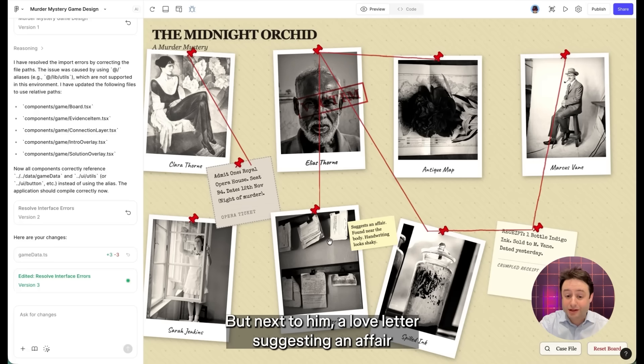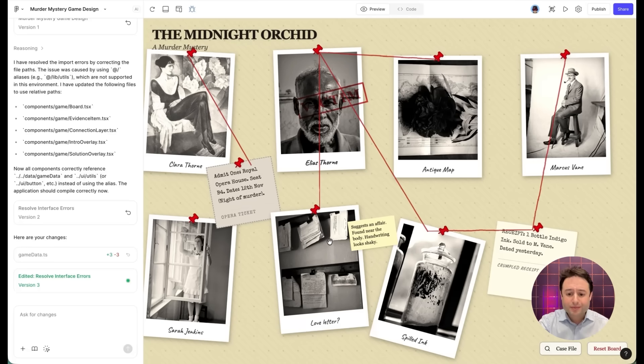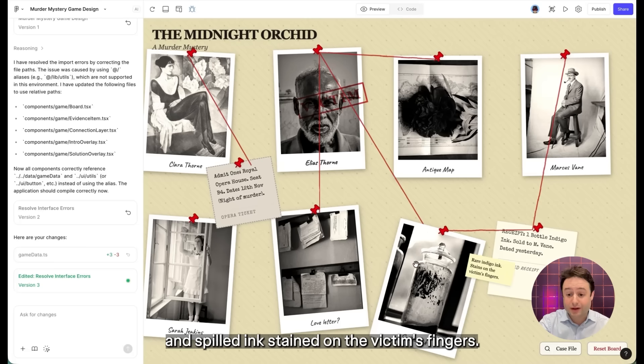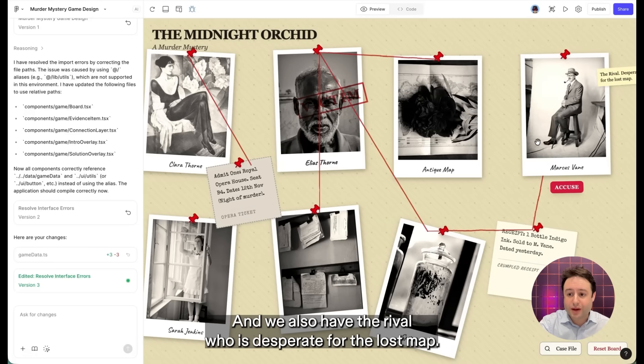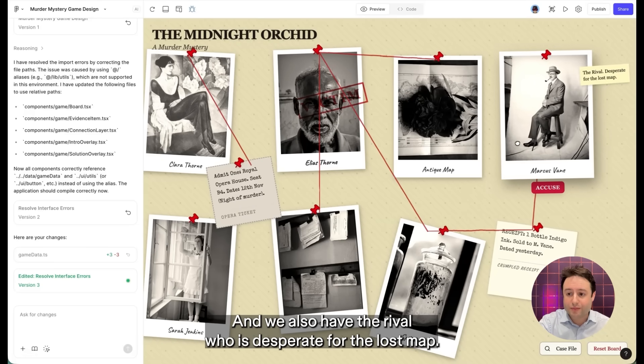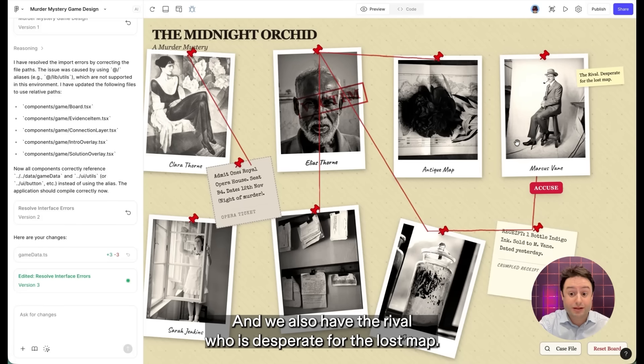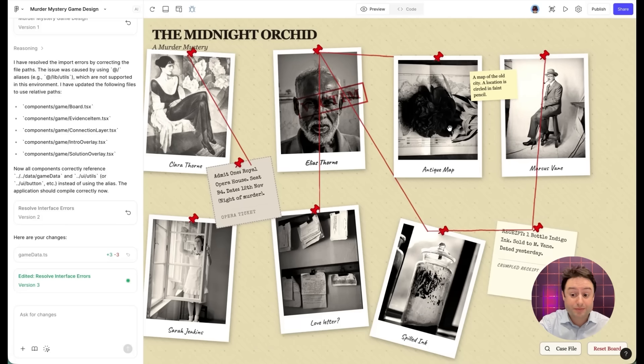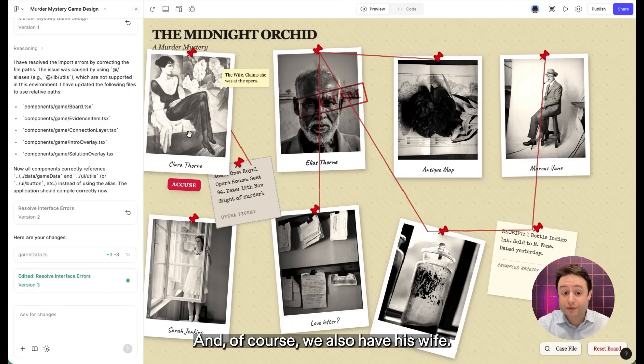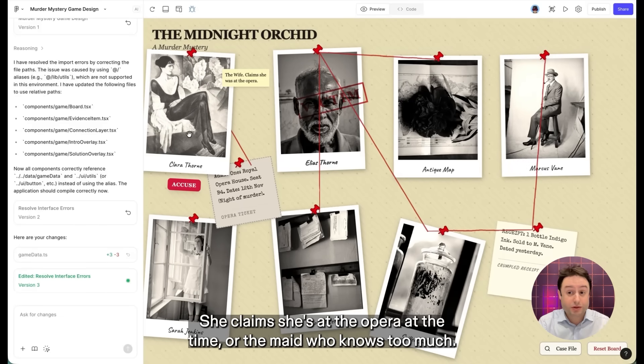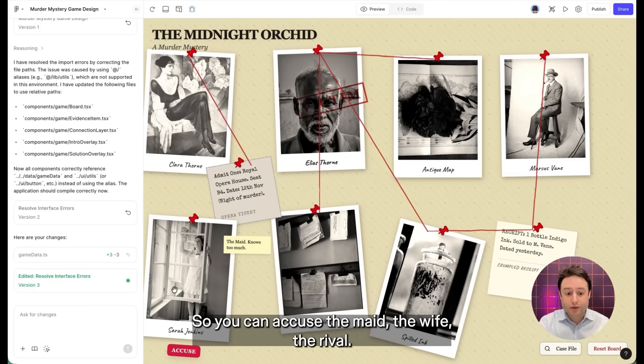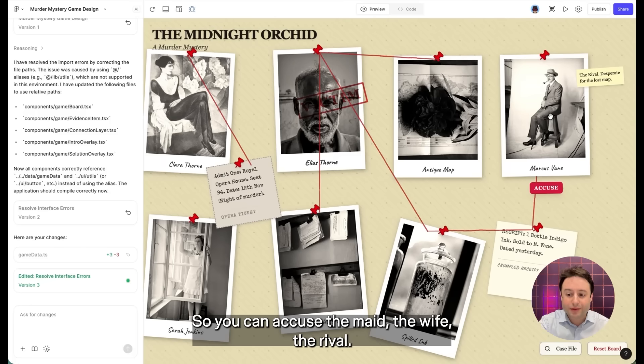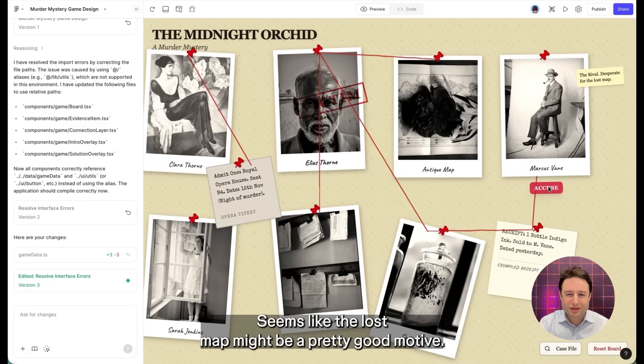I've got the victim found dead in his own study. But next to him, a love letter suggesting an affair and spilled ink stained on the victim's fingers. And we also have the rival who is desperate for the lost map. And of course, we also have his wife. She claims she was at the opera at the time. Or the maid who knows too much. So you can accuse the maid, the wife, the rival.